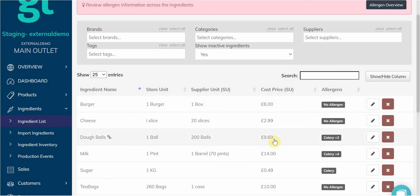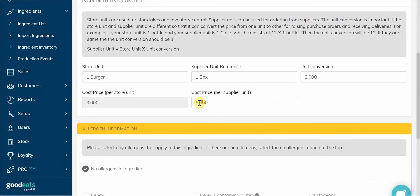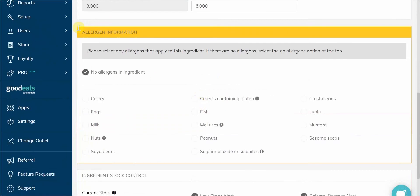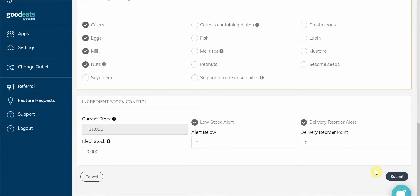If we need to make specific changes to an ingredient, we can edit it like normal with the little pencil button here. Scroll down to see the allergen information section, and then tick any allergens that might be in that ingredient. Don't forget to press Submit to save your changes.